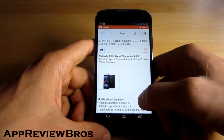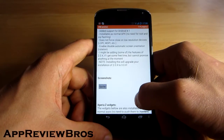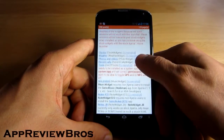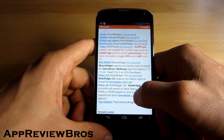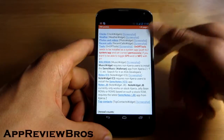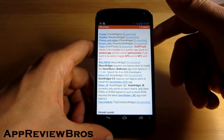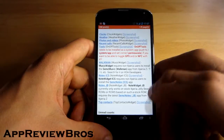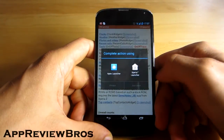In order to install this launcher, all you have to do is download the application files and install them just as you would install any other application on your Android device. The launcher itself does not come pre-installed with all the widgets, so you will have to install them separately.